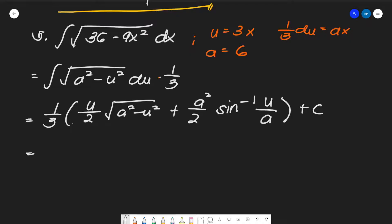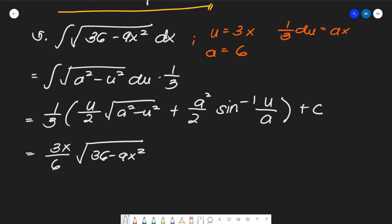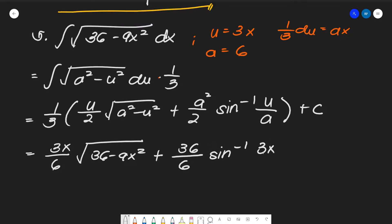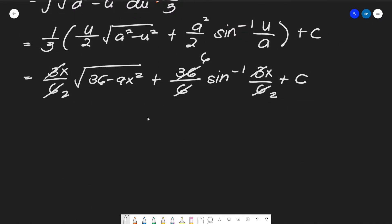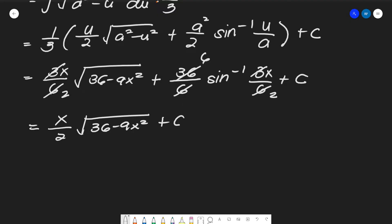Substituting: u over 2 becomes 3x over 6, with √(36 − 9x²) underneath; then a² over 2 becomes 36 over 6, times inverse sine of (3x/6), plus C. Simplifying the fractions — 3x/6 reduces, 36/6 becomes 6 — the final answer is (x/2)√(36 − 9x²) plus 6 arc sine of (x/2) plus C.